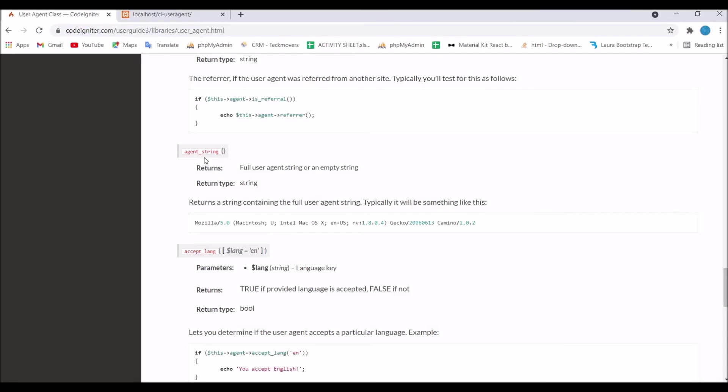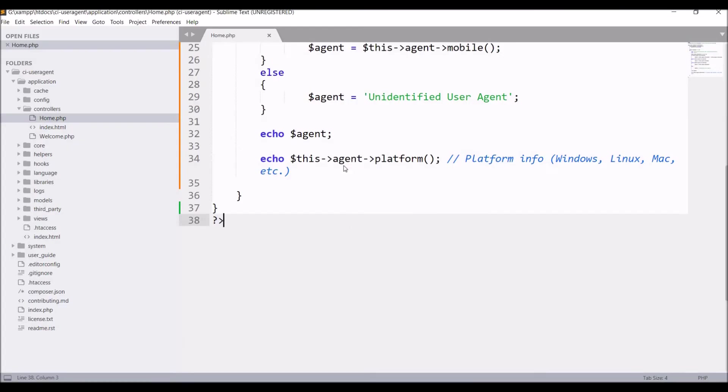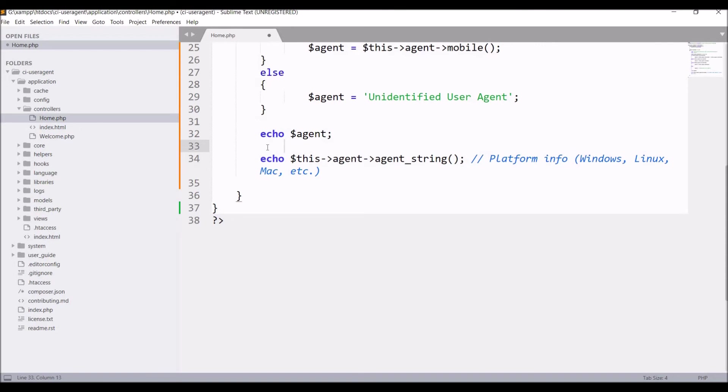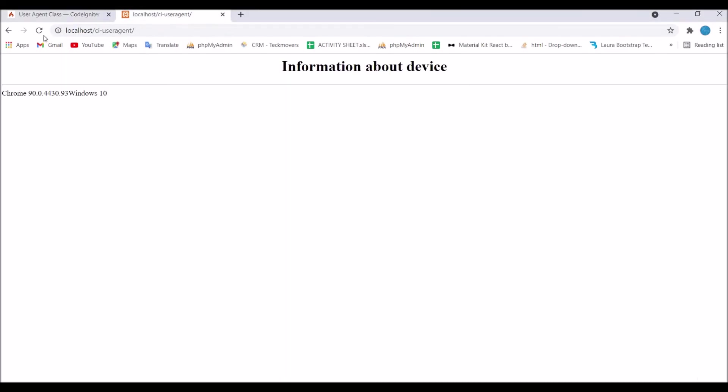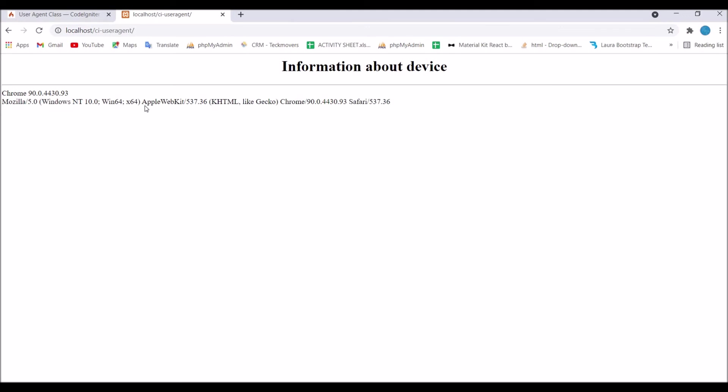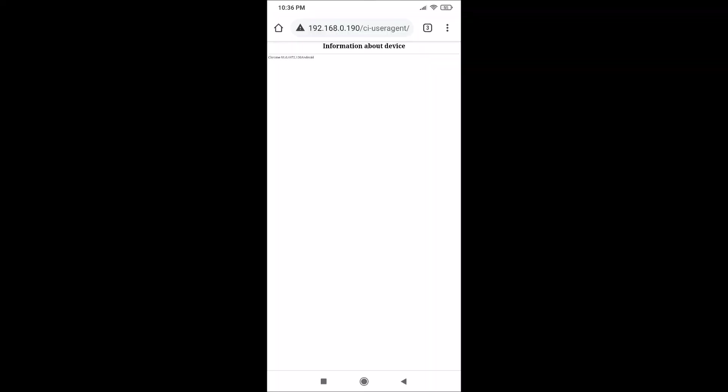Next I'm going to show you agent string. You can see the example below as well. Write this agent agent string and give a break in between. Now refresh. You can see there is Mozilla Windows 10, then Apple WebKit. At last there is Chrome its version Safari. That's the user agent you will get.